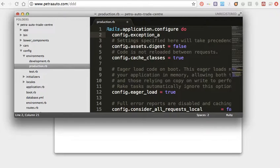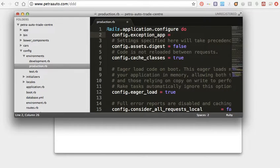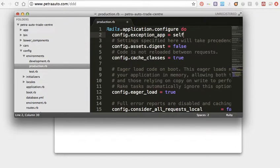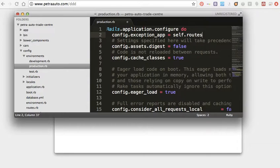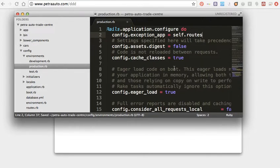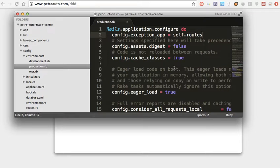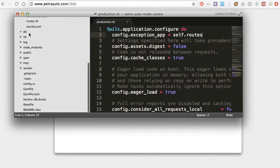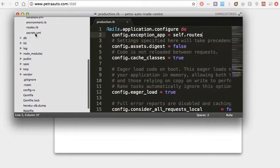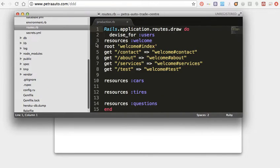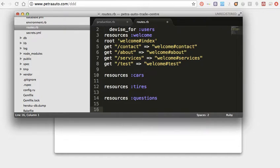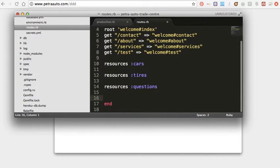So here config.exception_app equal self roots, save, and adding regular roots to handle them.